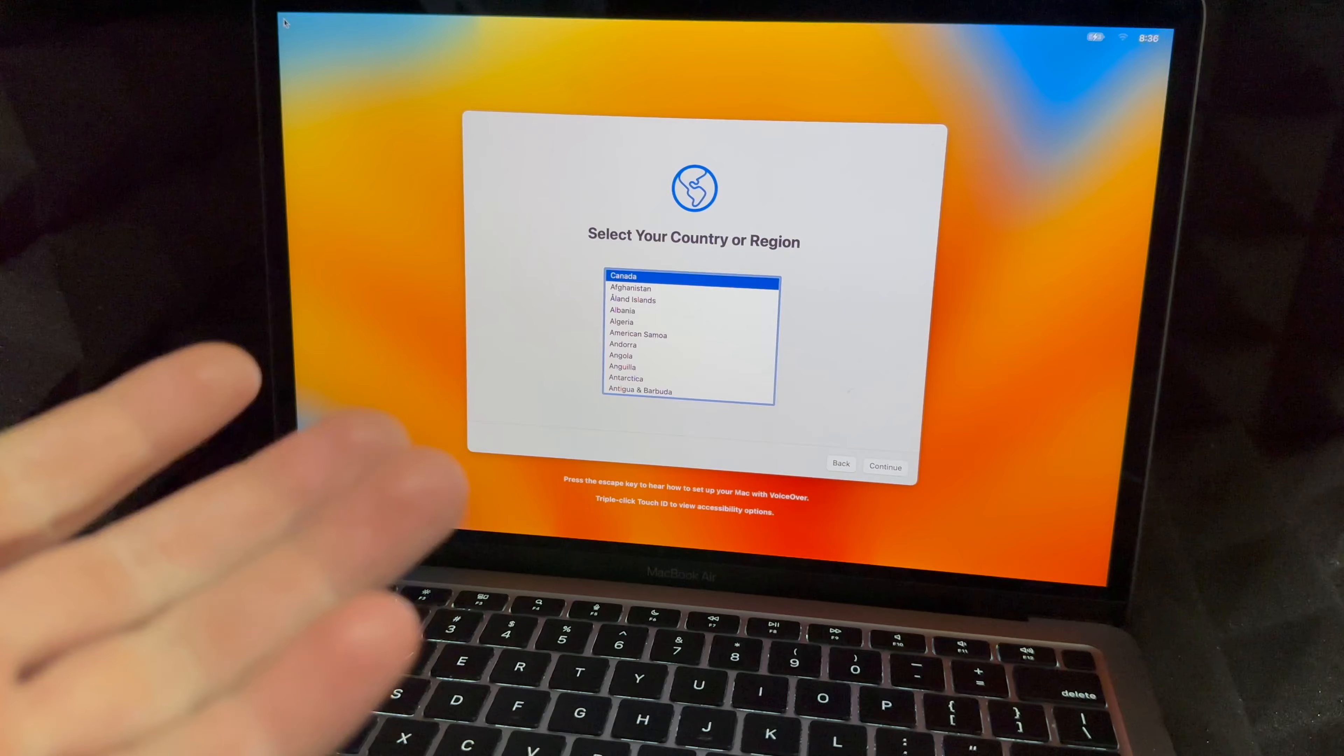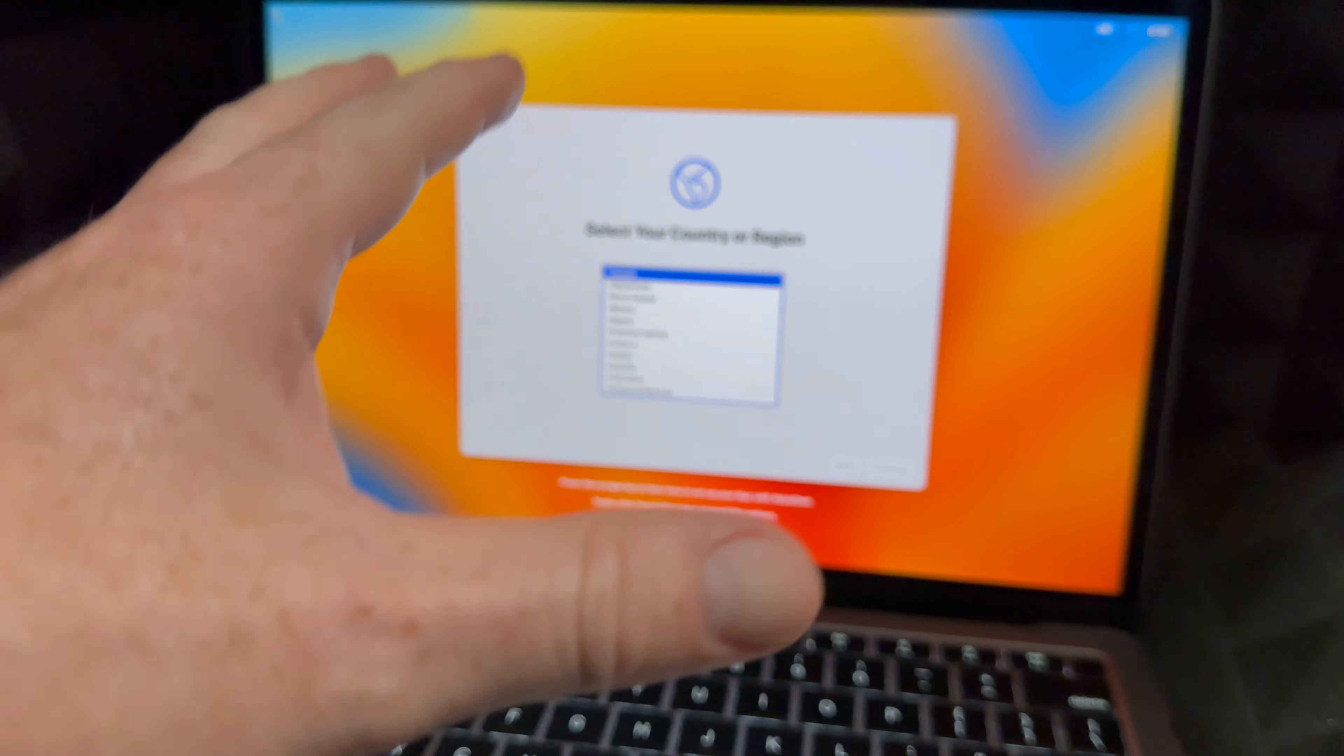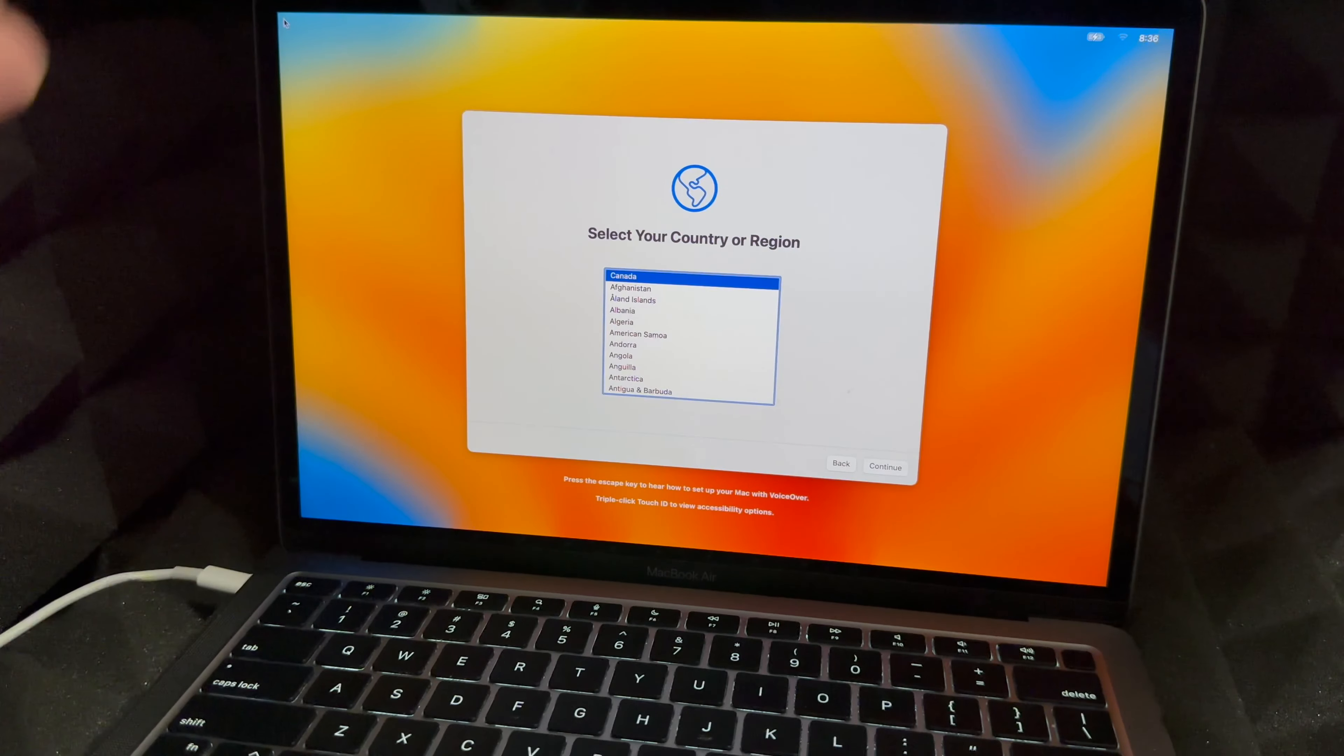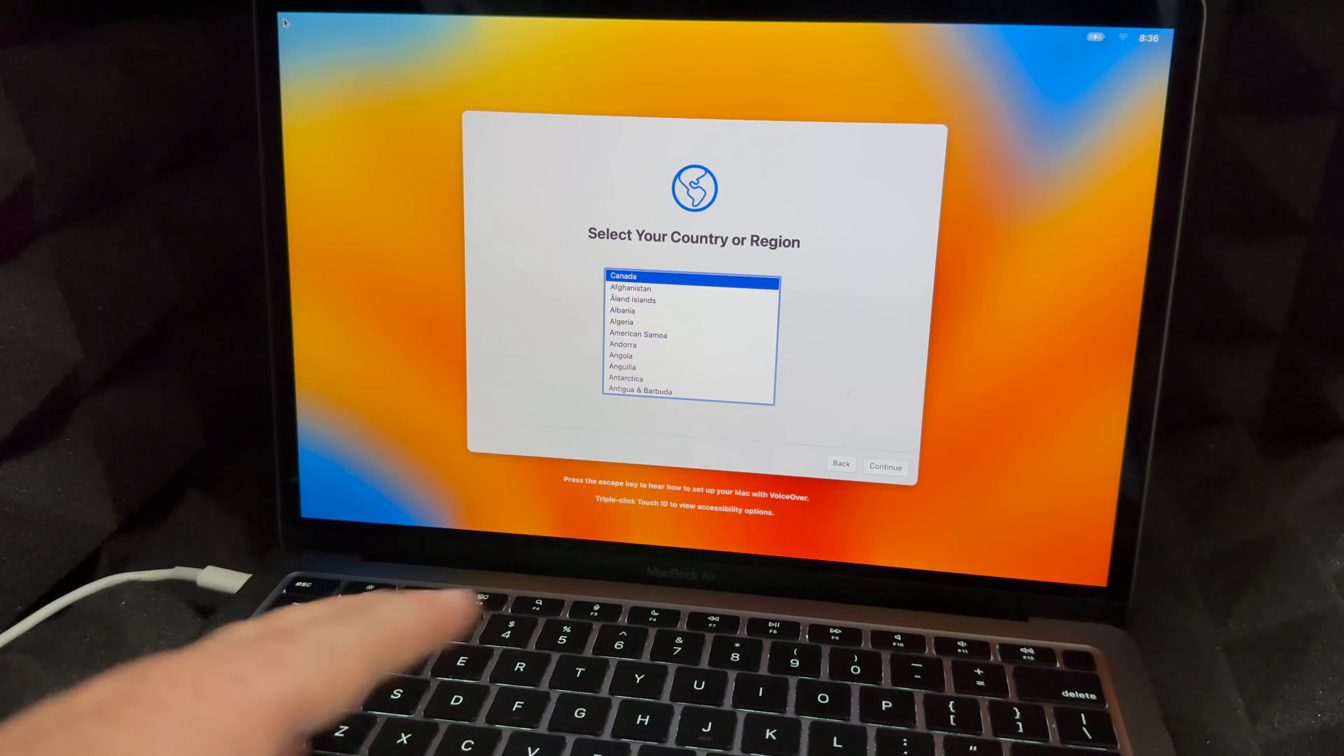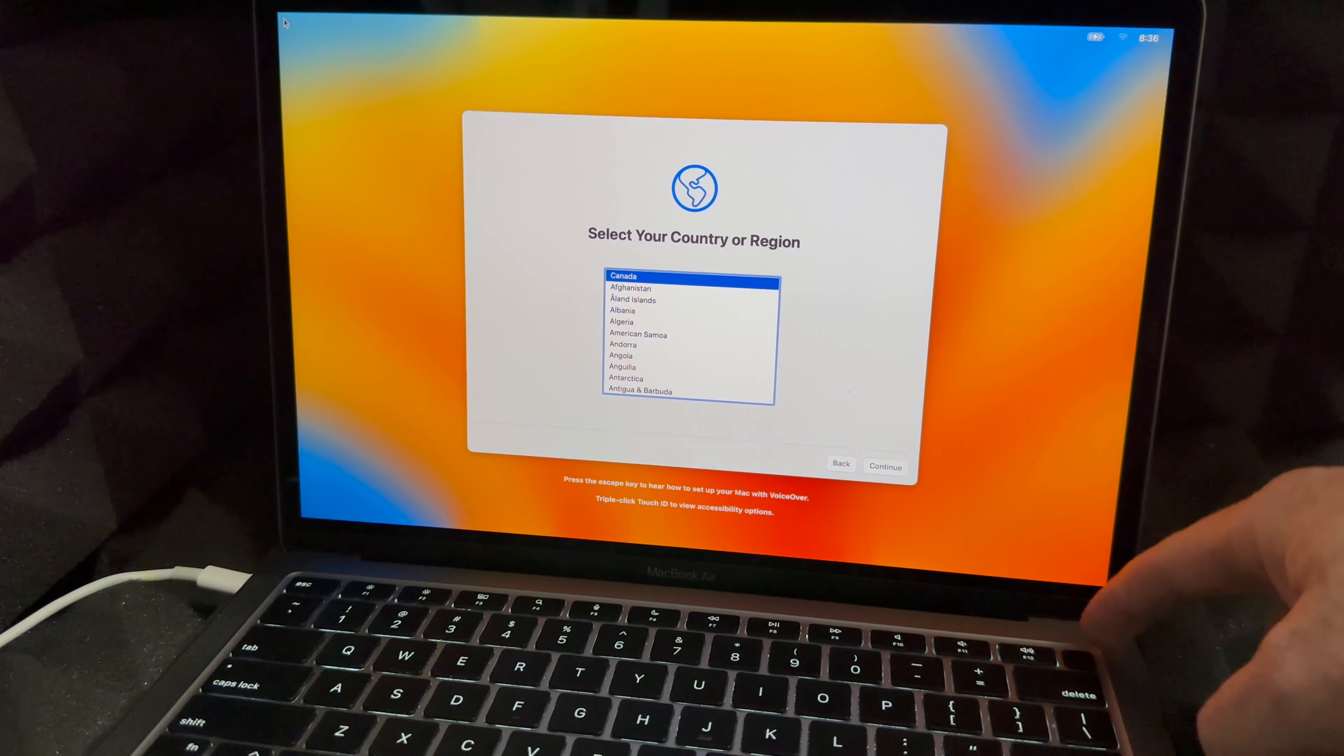You could go on and set it up again. If you're selling this, you could set it up without an Apple ID. If you just want to put your Mac away and be done with it, you don't really have to set it up. Even if you're selling it, it's your choice. I like to set it up so the next person can just test it out and see if they like it.